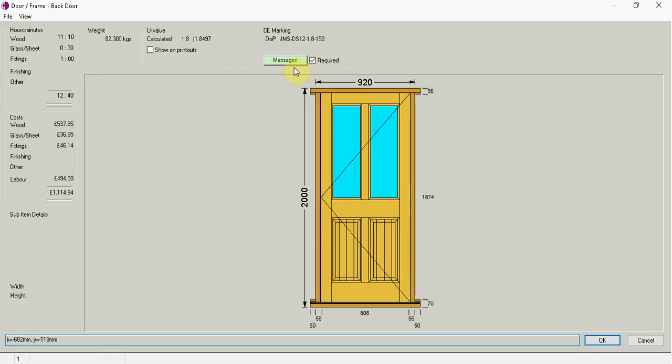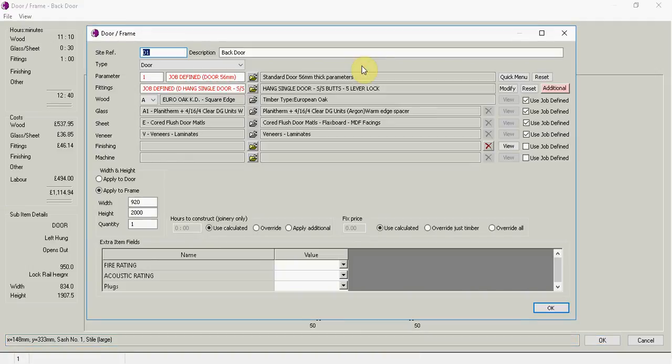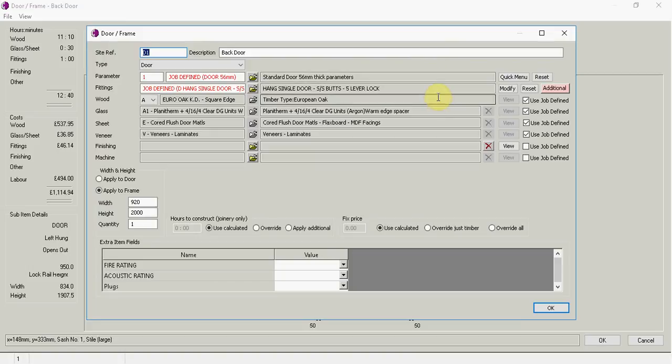Now if we're going to have a little bit deeper look in this, if I just now go right click, go item property and you can see some defaults I'd already set up. What parameter file I was using, what glass, what timber type etc.